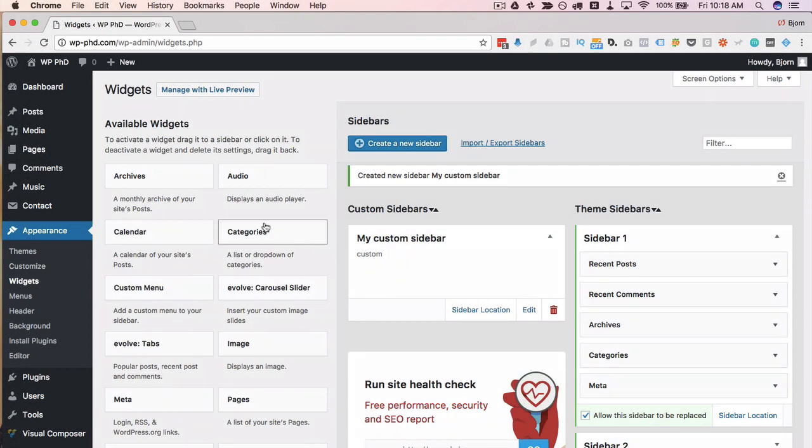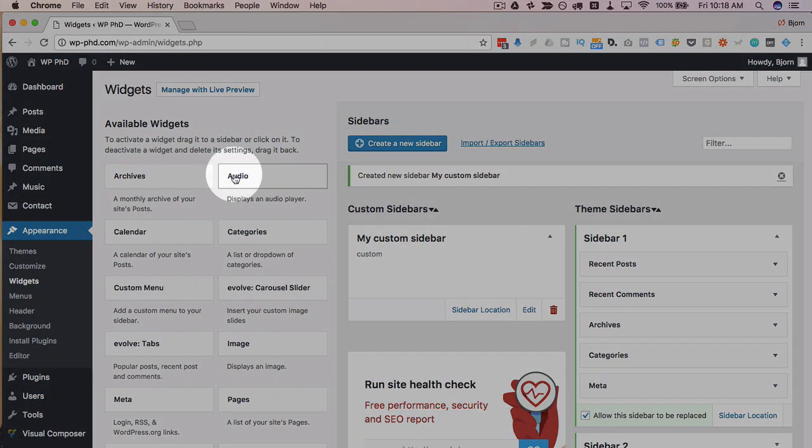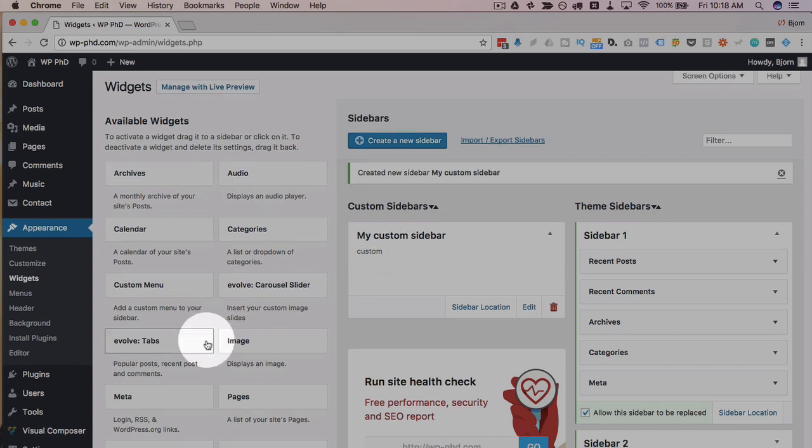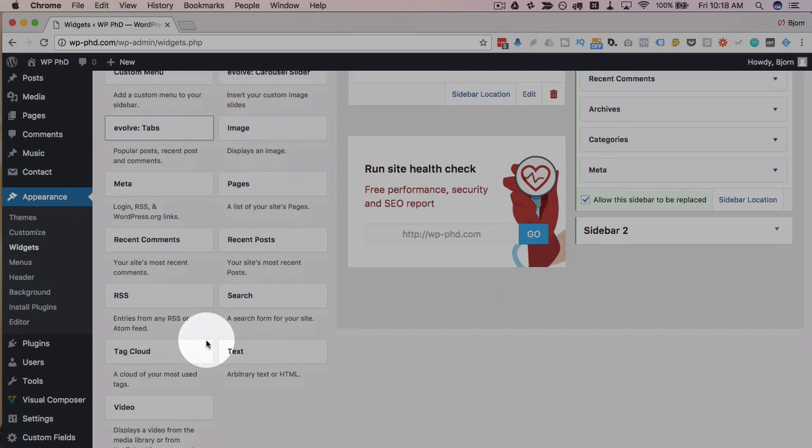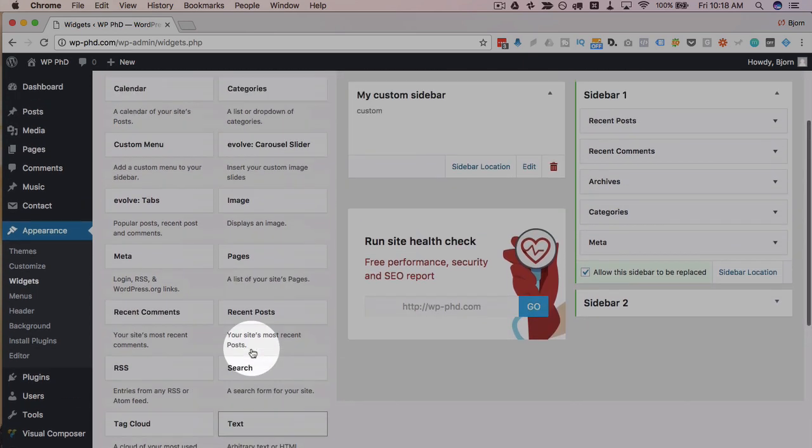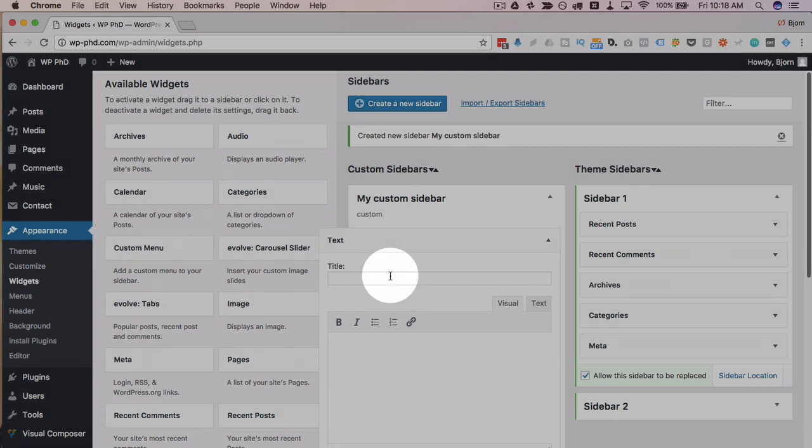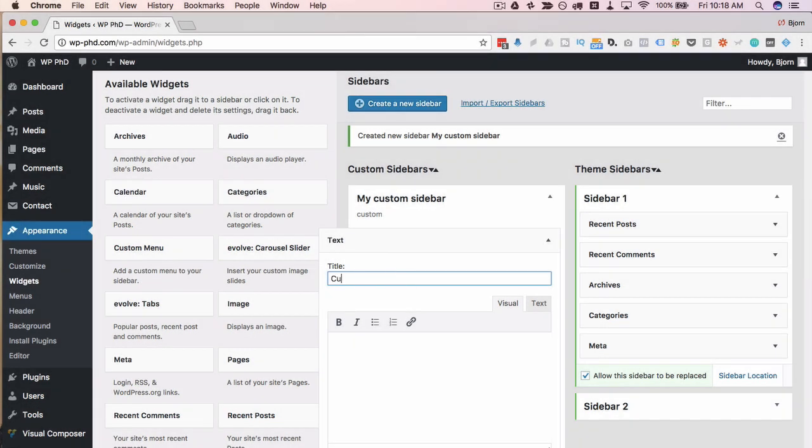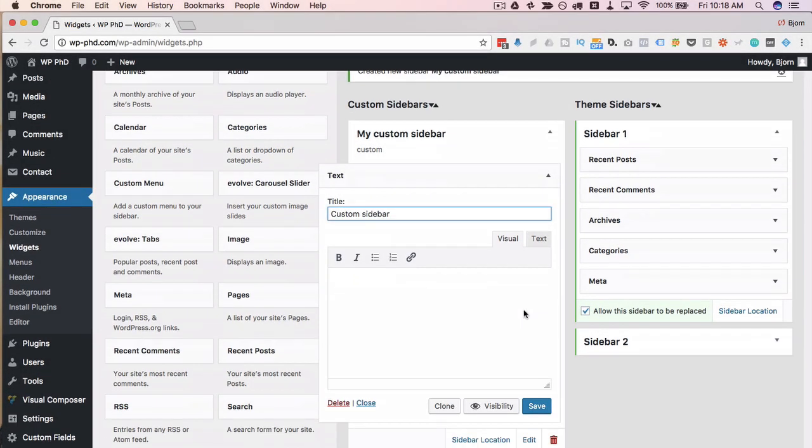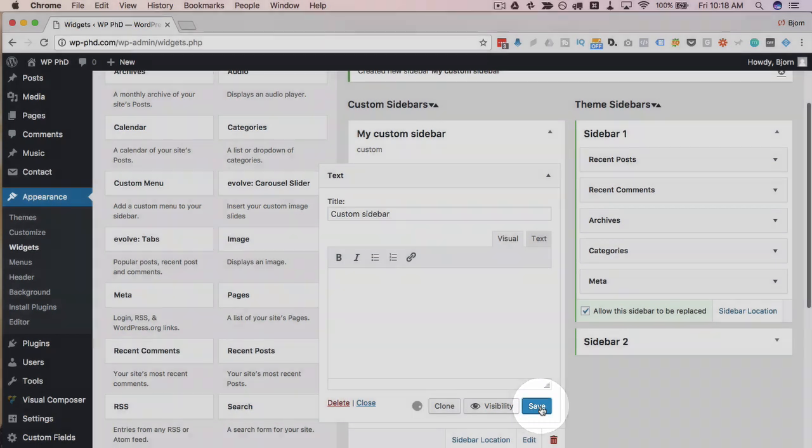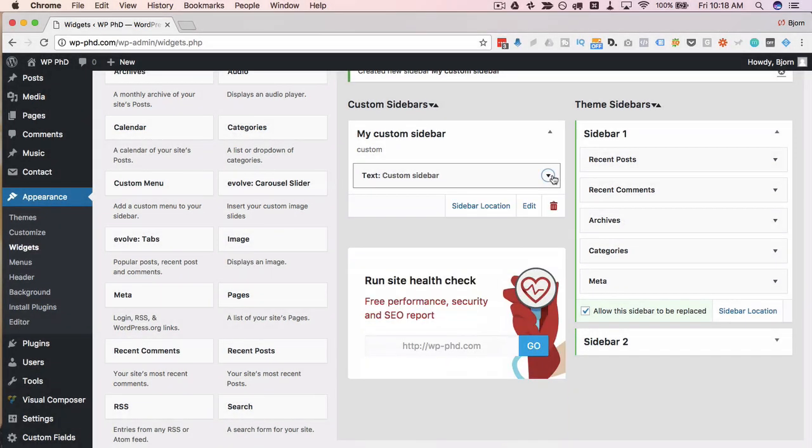Now we can drag and drop the available widgets into this sidebar. I'm just going to drag and drop the text widget and just call it custom sidebar. Then click on save. And now we have a custom sidebar created.